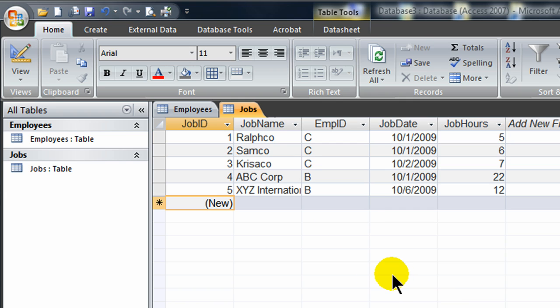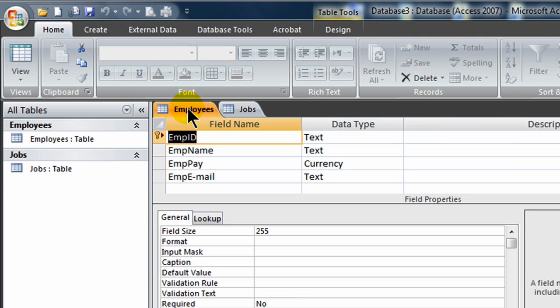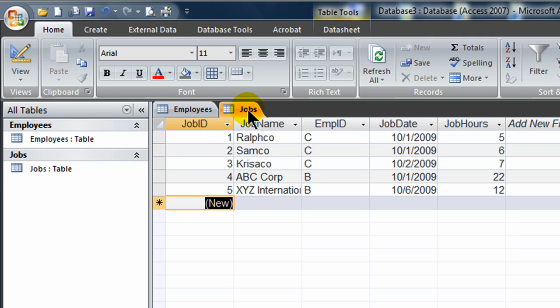So now my second table is all filled out. I'll just press control S in order to save all of that. So I've got my two tables. I've got my employees table. Let me jump over to data sheet view. Here's my employees table. Employee ID is the primary key. I've got my jobs table. Job ID is the primary key.